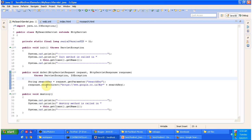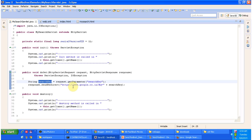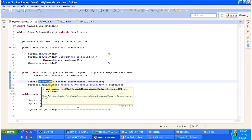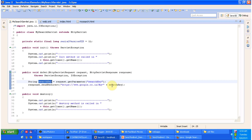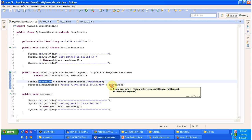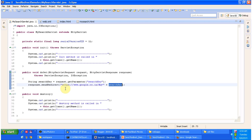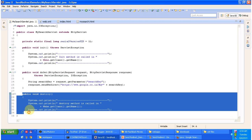In doGet, what I am doing is getting the search key, then redirecting the request to the Google site using the response.sendRedirect method. At the end I am also passing the search key. It also has a destroy method — this method will be called by the servlet container to remove this servlet from service.